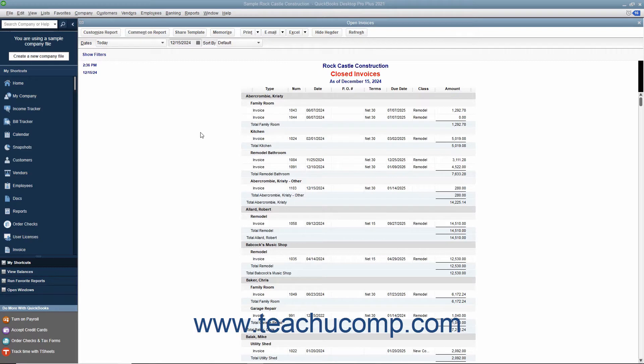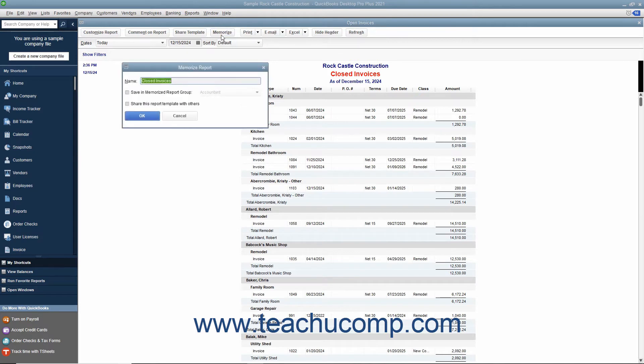To memorize a modified report, click the Memorize button in the toolbar at the top of the Modified Reports window to open the Memorize Report dialog box.